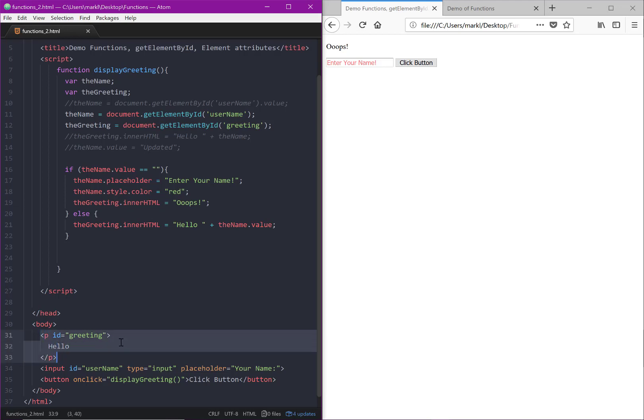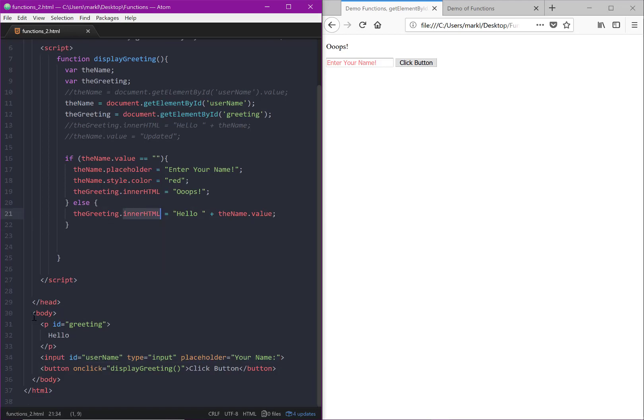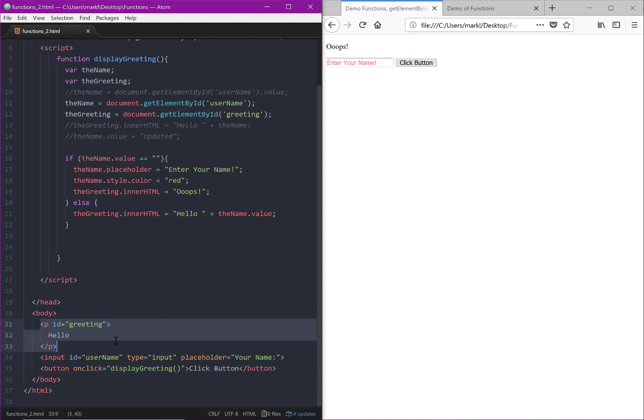Just a side note, obviously innerHTML isn't going to work with a tag like input, for example, because there is no closing tag. It would not work with image because image does not have an opening and closing tag. So innerHTML only works with elements that have an opening and closing tag, like an h1 tag, for example, or a div tag or span tag or something along those lines. So we will continue to elaborate on this example in the next video. Thank you.